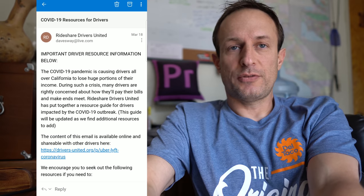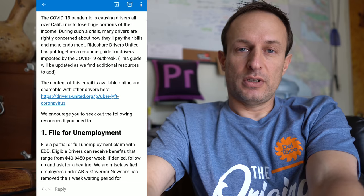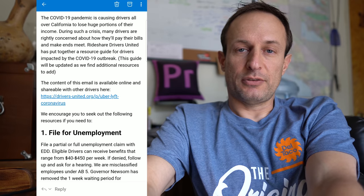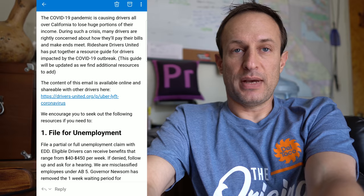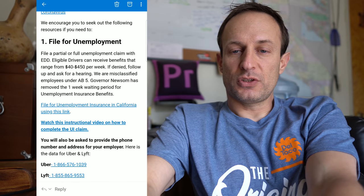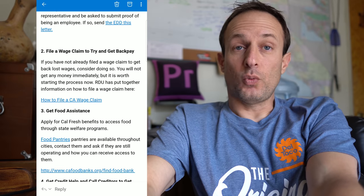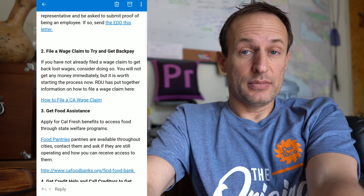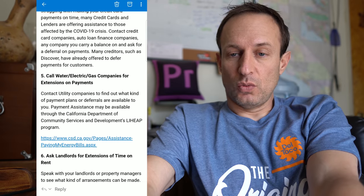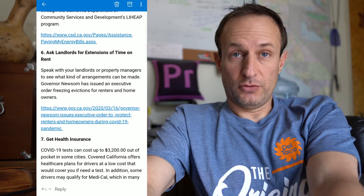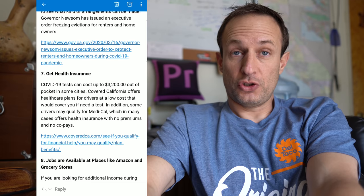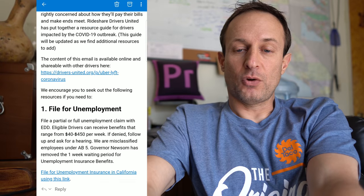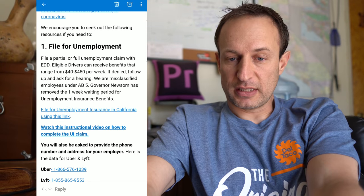Here we have Rideshare Drivers United - you should sign up for this if you haven't. Look at this email that they sent out. So helpful, founded by drivers to help drivers because they care. The first thing in this email is about filing for unemployment, file a wage claim to get back pay, food assistance, credit help for extensions on your payments, water, electric, gas companies for extensions, landlords for extensions, health insurance, other jobs that are available.